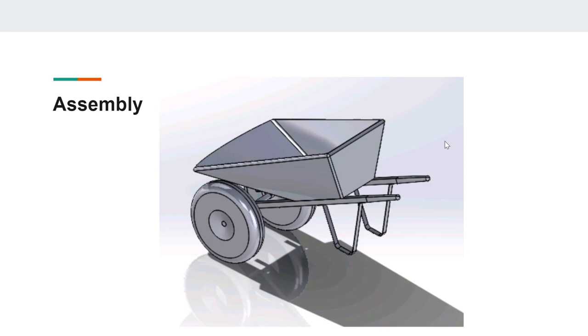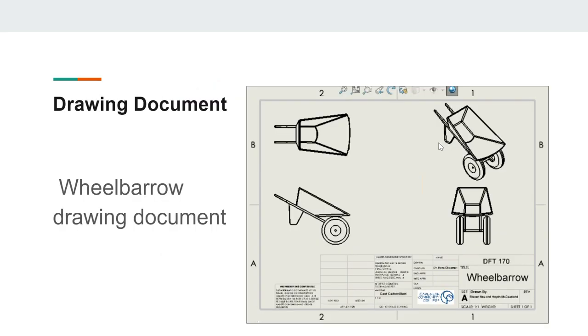This is the drawing document of our wheelbarrow. As you can see, we have the orthographic projection with the front, top, and side view, and the isometric view. You can see the material that we used for this wheelbarrow, which is cast carbon steel, which we will talk about on the next slide.